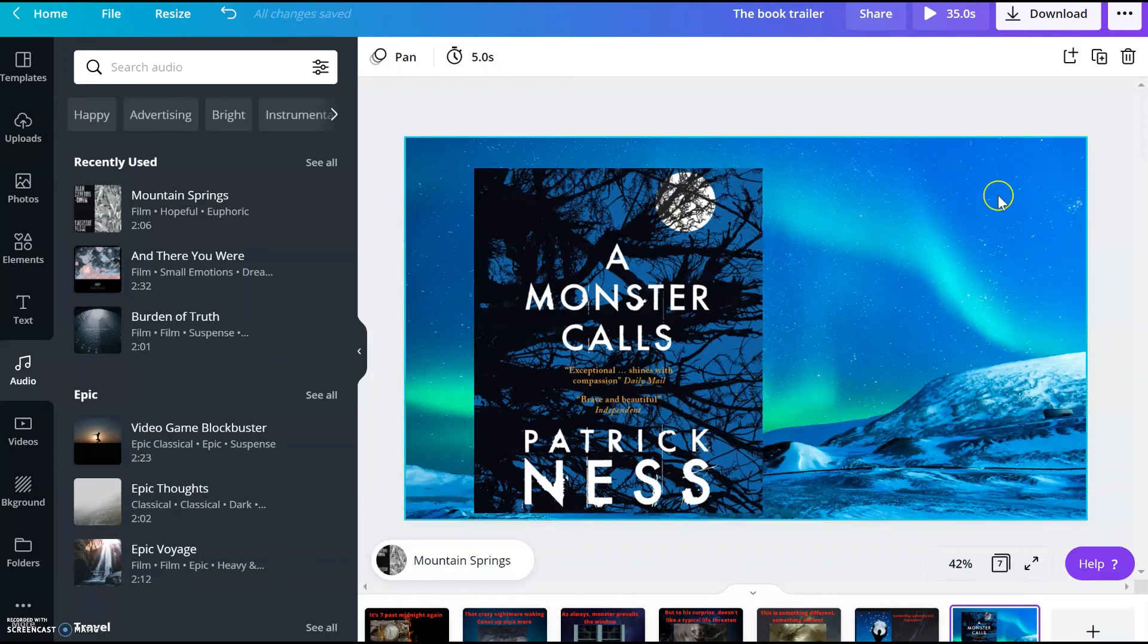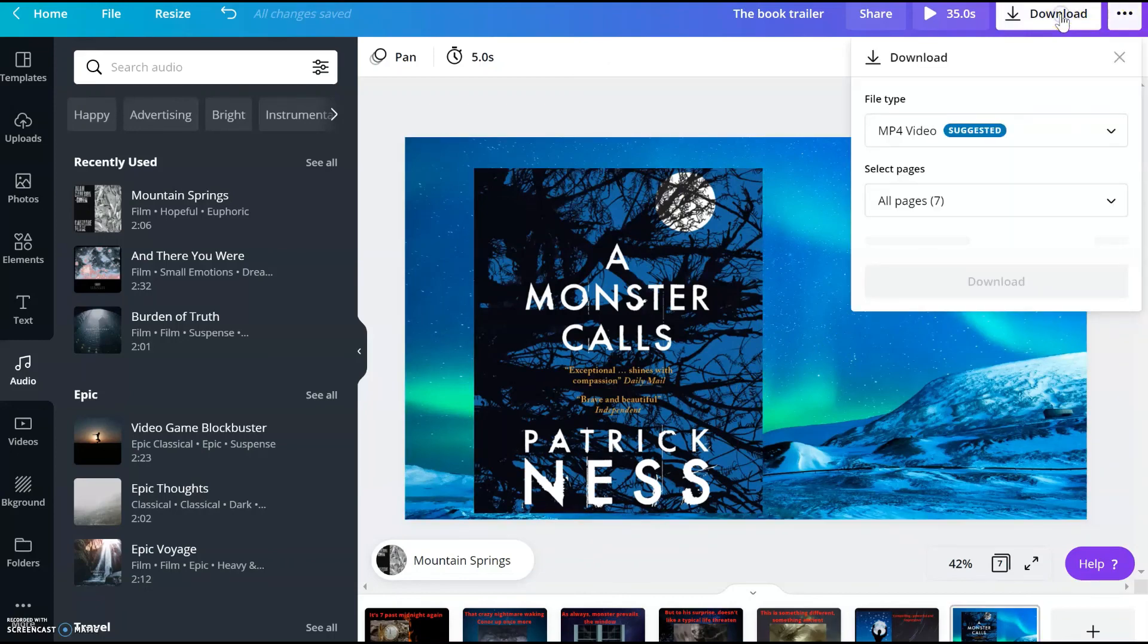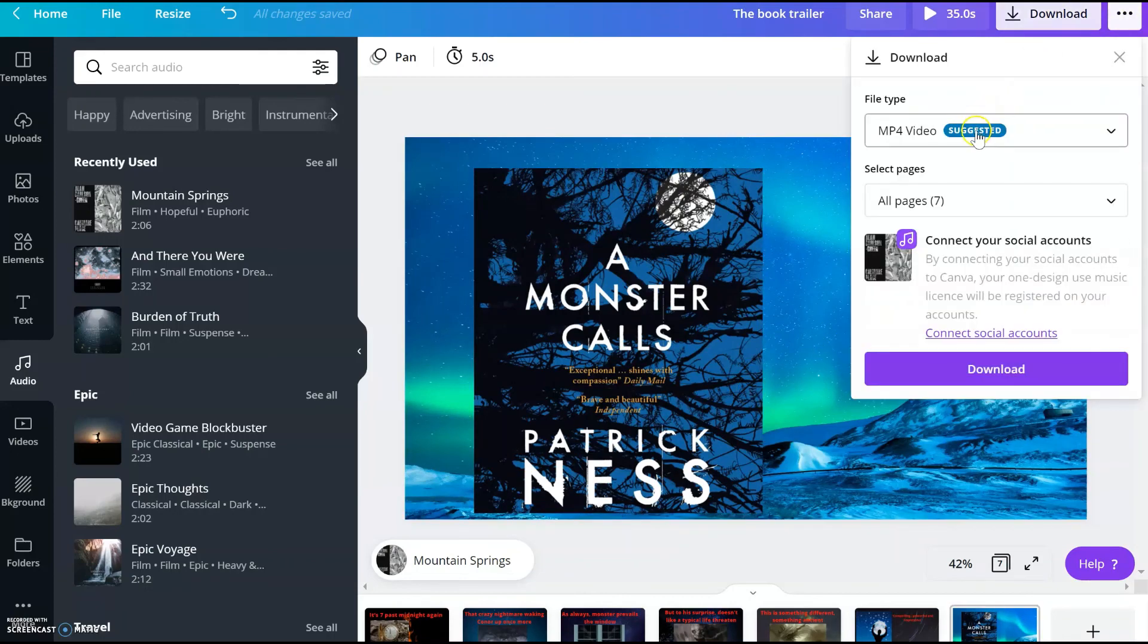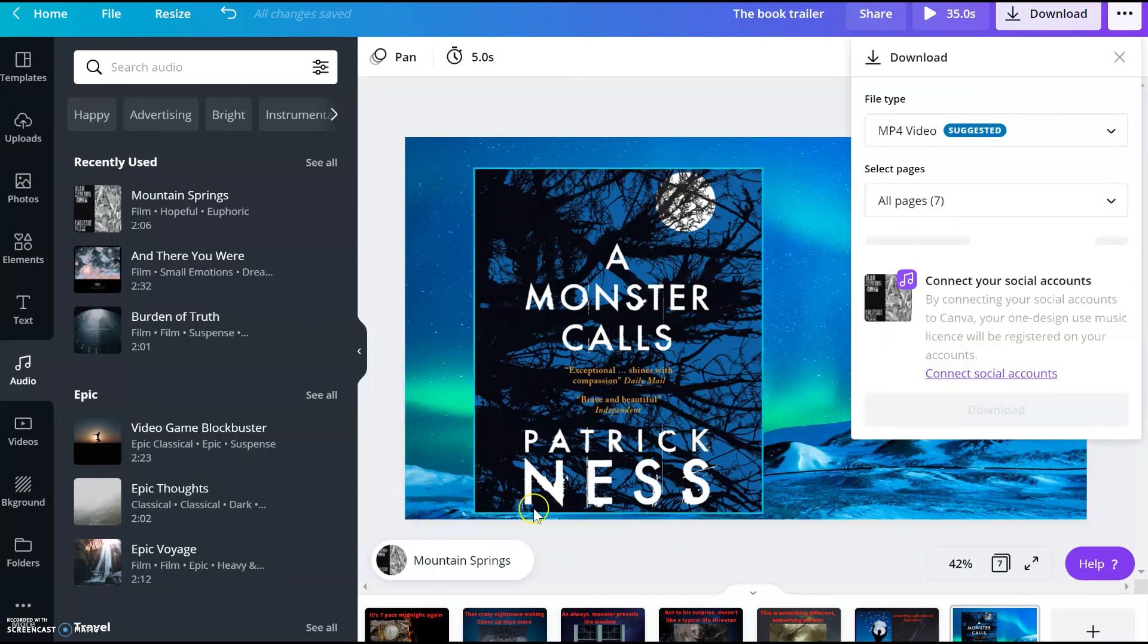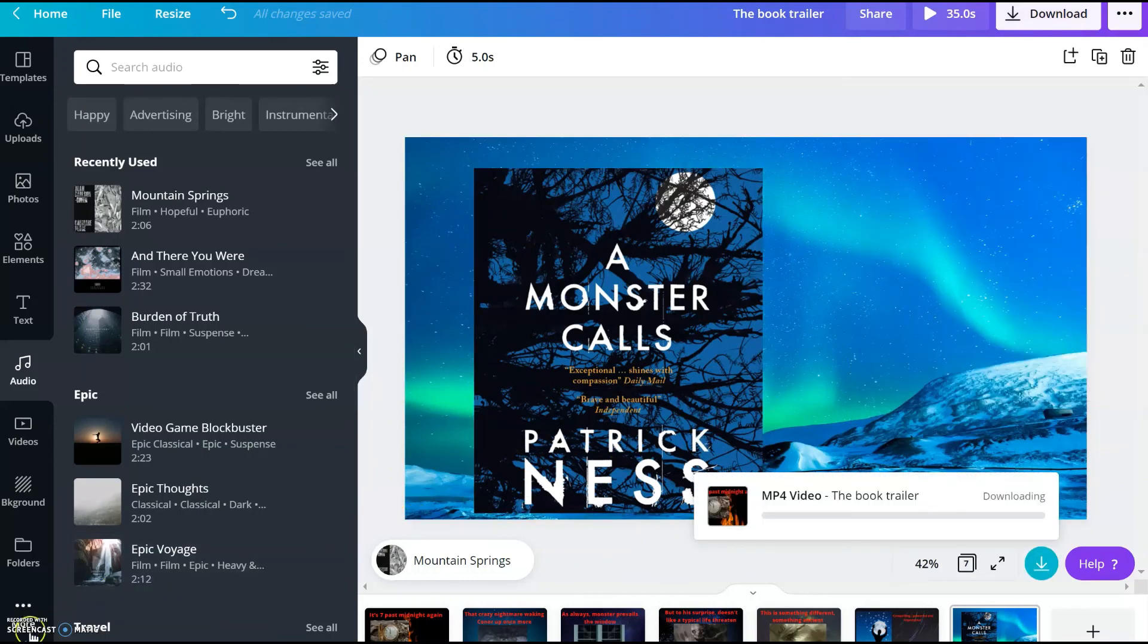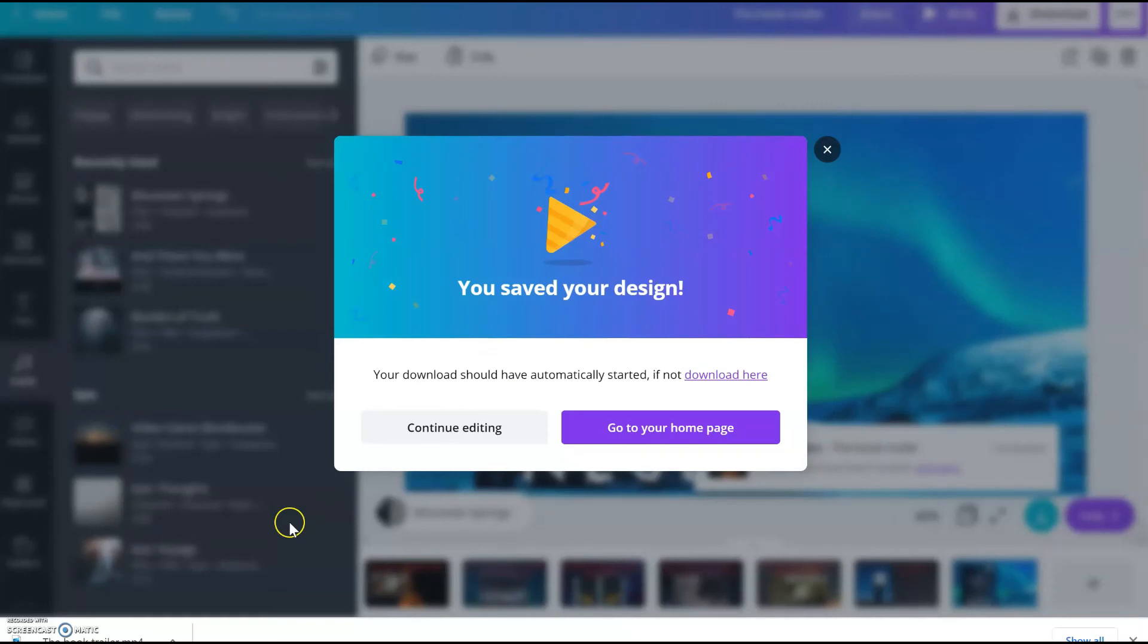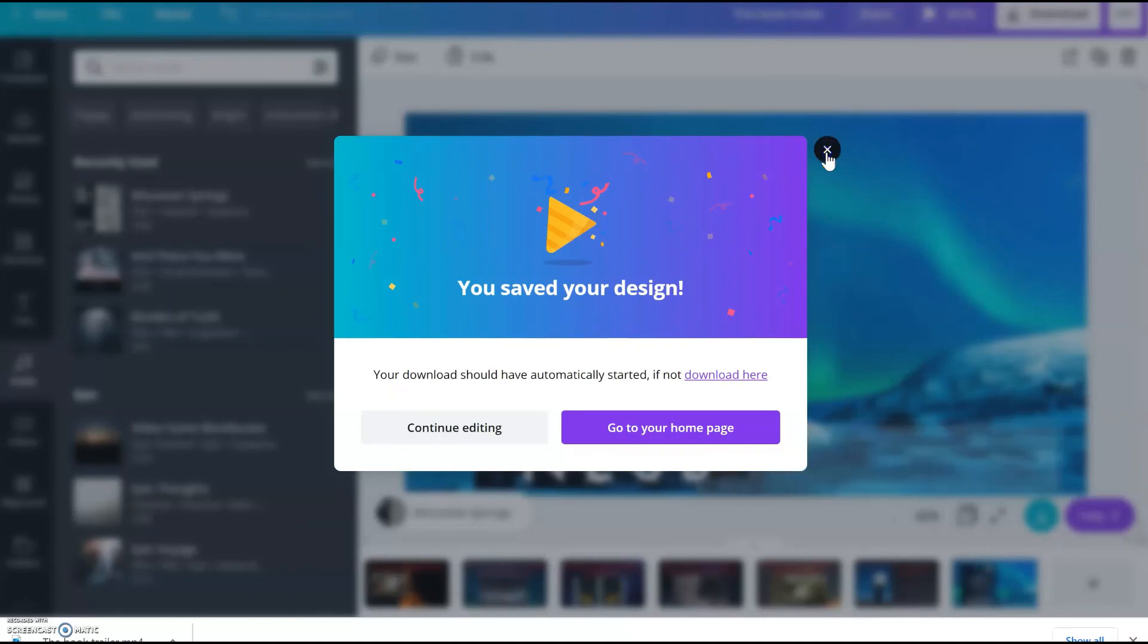Now I am going to download as MP4 video. Once your book trailer is ready, this pop-up window will come. Now I am going to show you the book trailer.